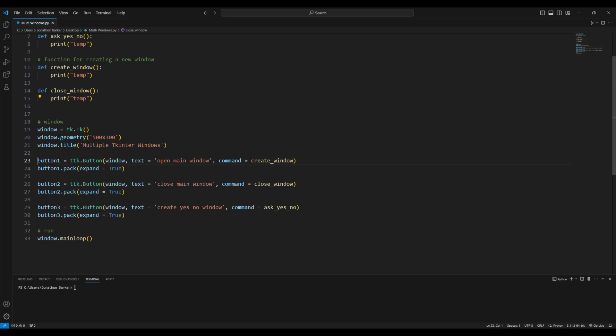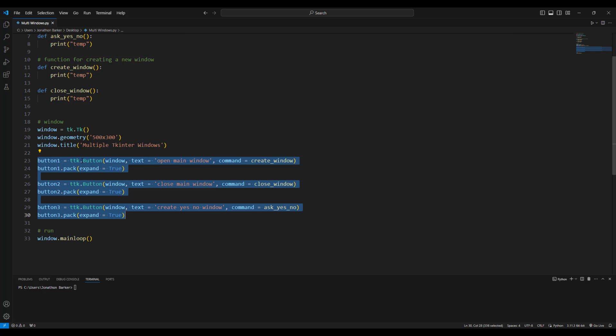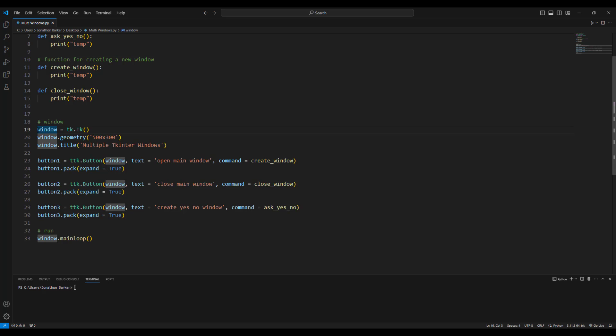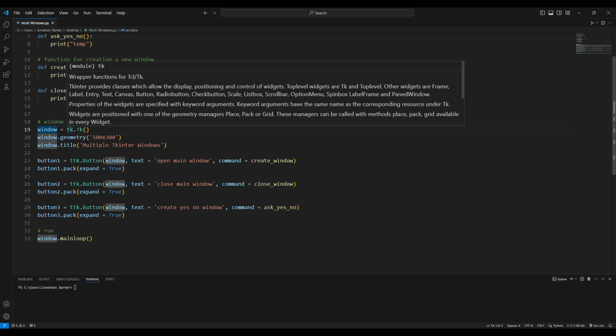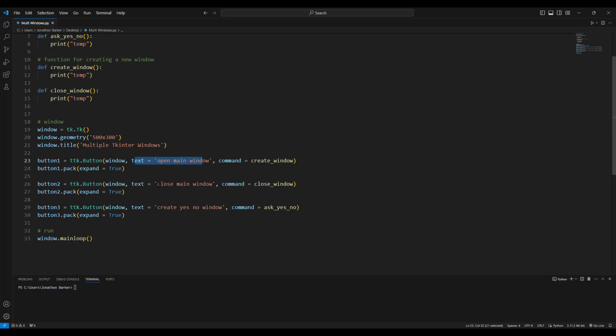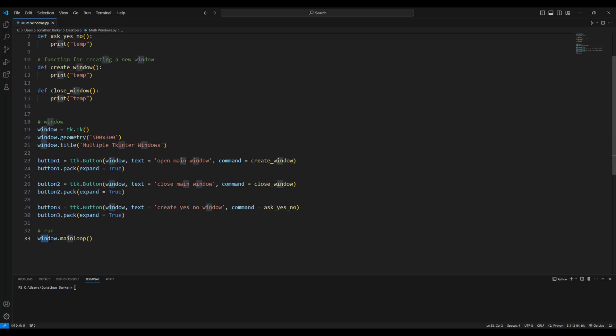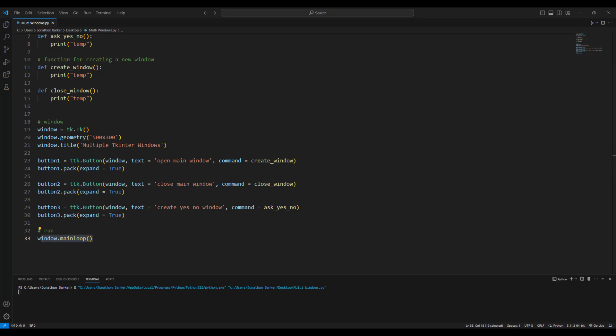So for my first window, the root window, I've got three buttons. You can see there I've got button assigned a TTK button. That will be glued to the main window which I've created at the top, because it says window.tk.TK, and that creates the first window, and it's going to be a 500 by 300 window with a title that says multiple Tkinter windows. Now in each one of these buttons, the text will be open the main window, close the main window, and create a yes and no window. All of them have commands on them so it calls the create window command which jumps to line 11, the close window jumps to line 14, and ask yes no jumps to line 7. Obviously, I need my window.mainloop to make it run.